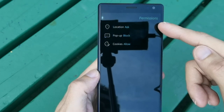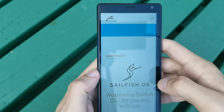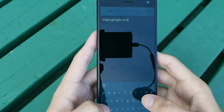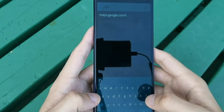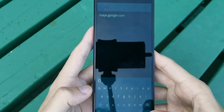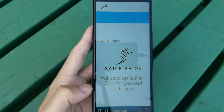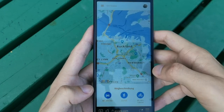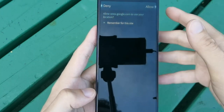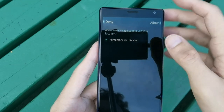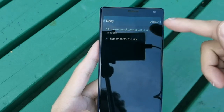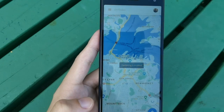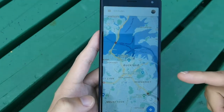We can set the location permission to ask every time. Let's try Google Maps — maps.google.com — to see how the permission dialogue looks. You can also see the new keyboard animations: pressing a key shows a bold font overlay, and there are improvements to haptics and sound. When the location permission dialogue appears, you can allow the permission, remember it for the site, or grant it only once.